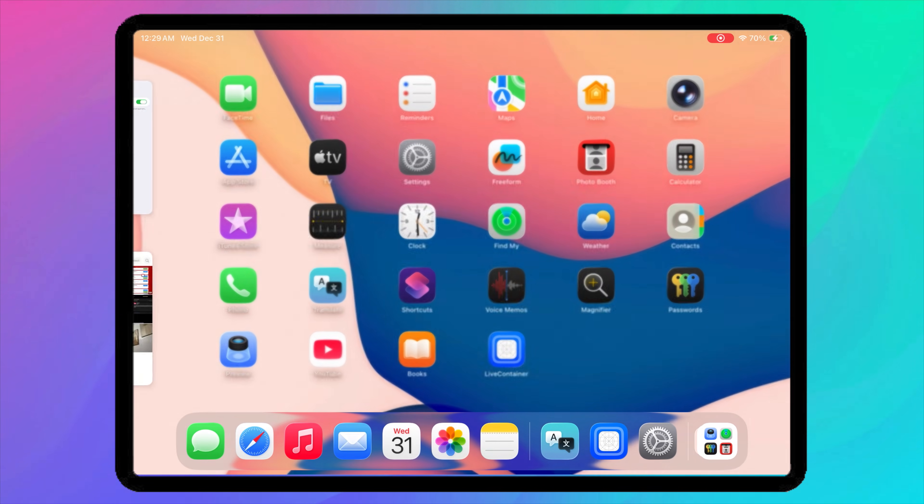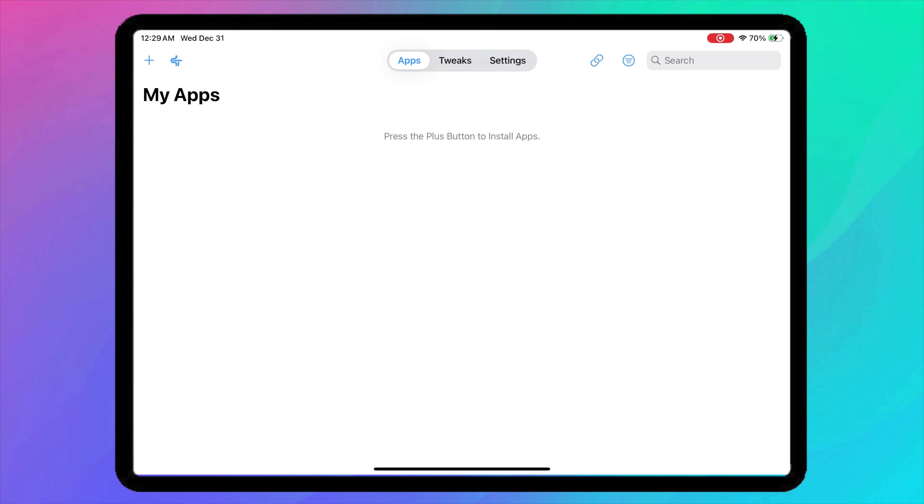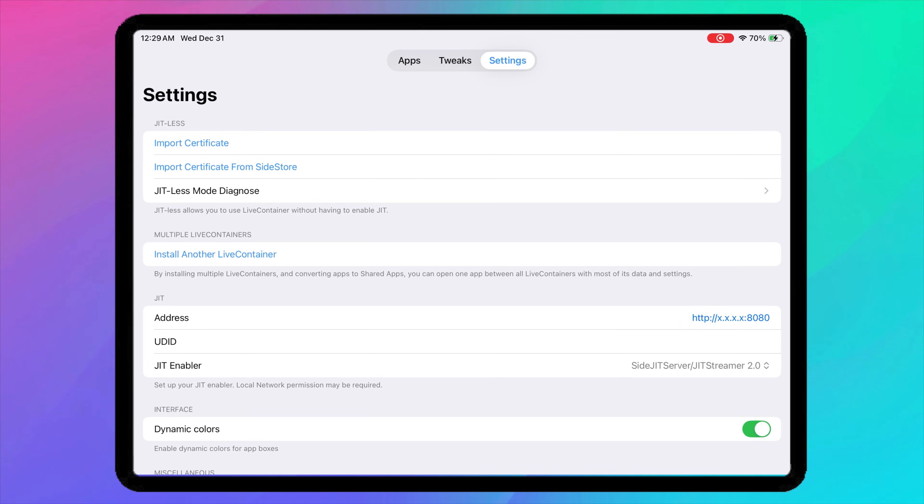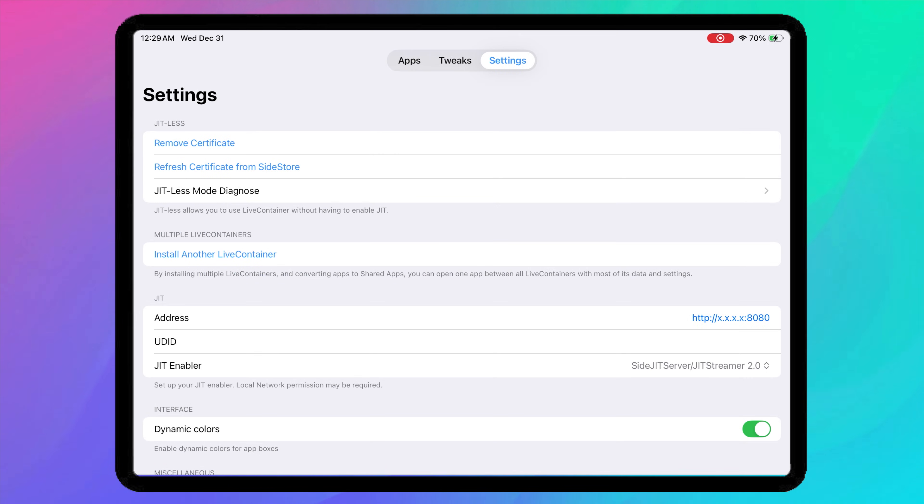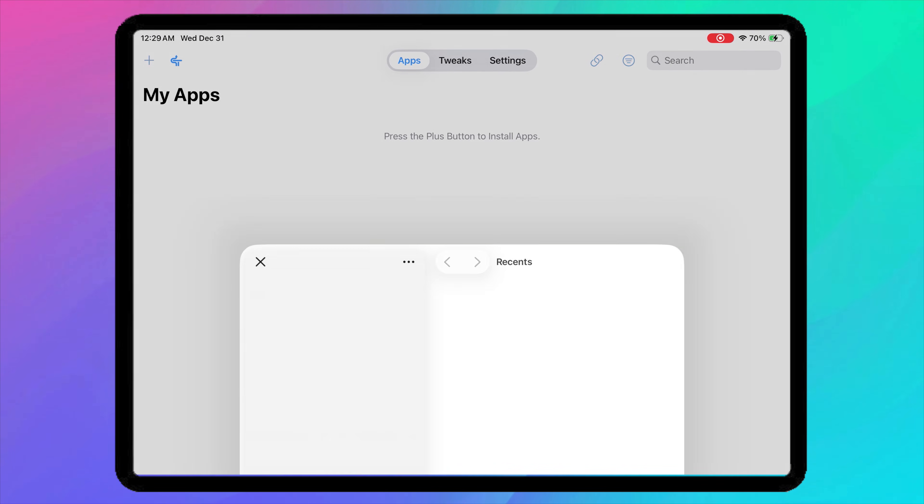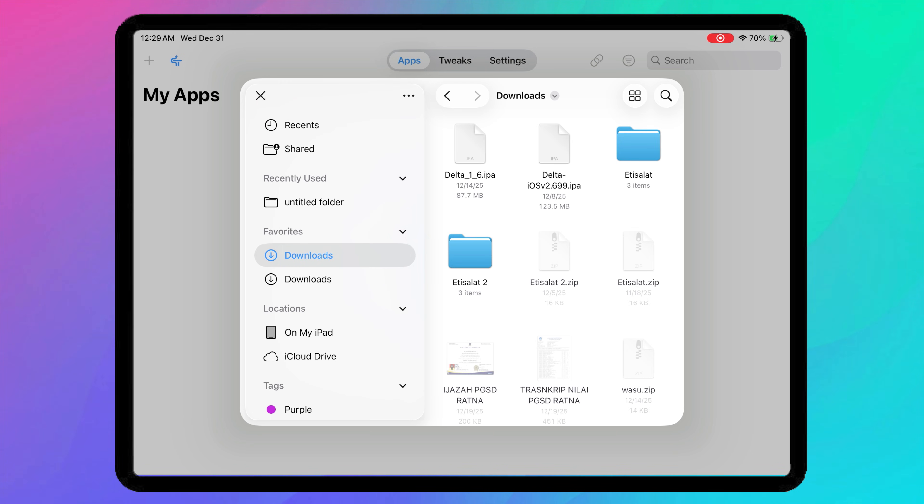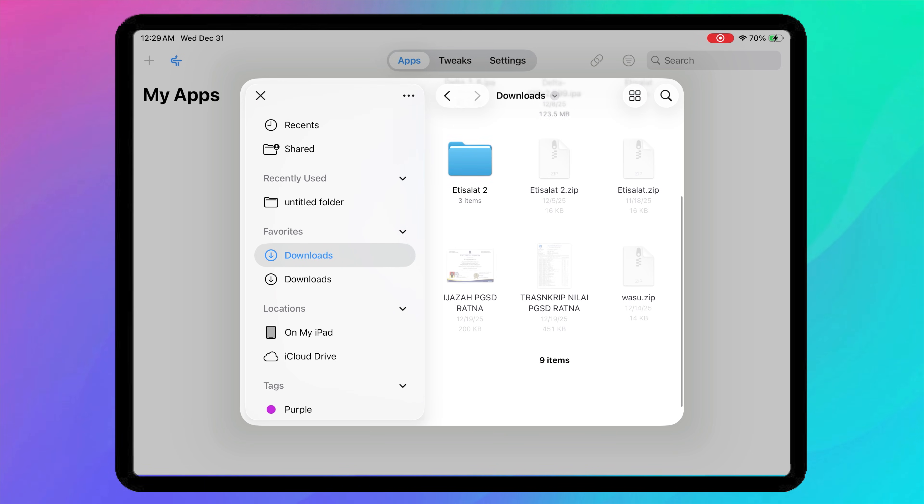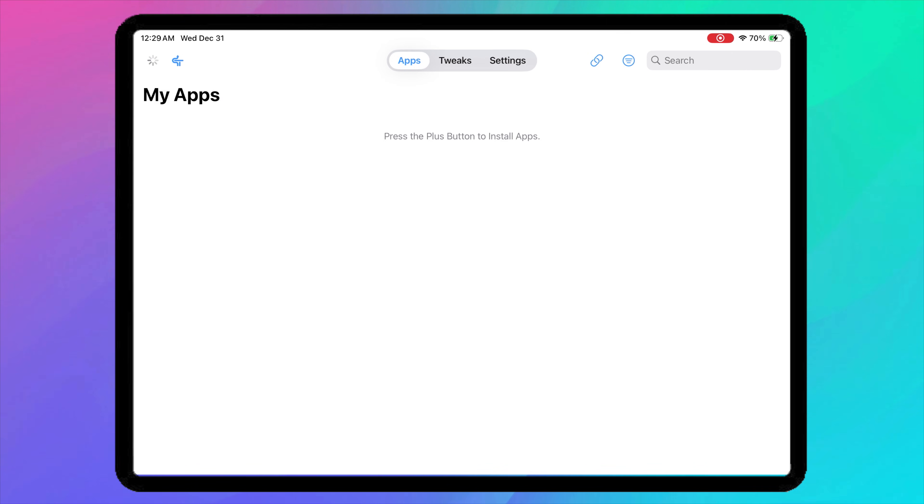Then open LiveContainer again. Inside LiveContainer, tap Settings. Select Import Certificate from Sidestore. Once the certificate is imported successfully, LiveContainer is now fully linked with Sidestore. You can import and run IPA files. And most importantly, without the 3-app limit. Your setup is now complete and ready to use.